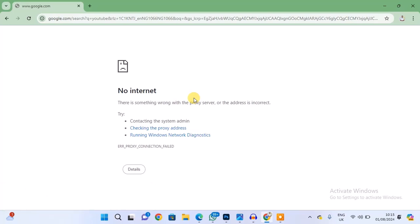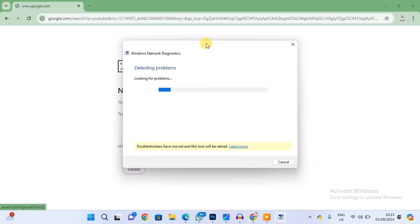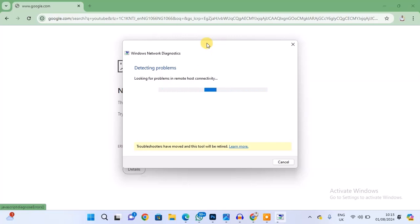When I try to run Windows Network Diagnostic, let's wait for the results. That's actually the first thing that you need to do, so just try and run Windows Network Diagnostic. Windows can help to diagnose and tell us the problem.